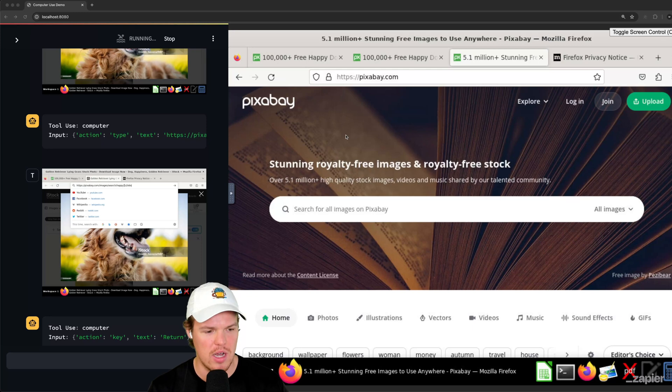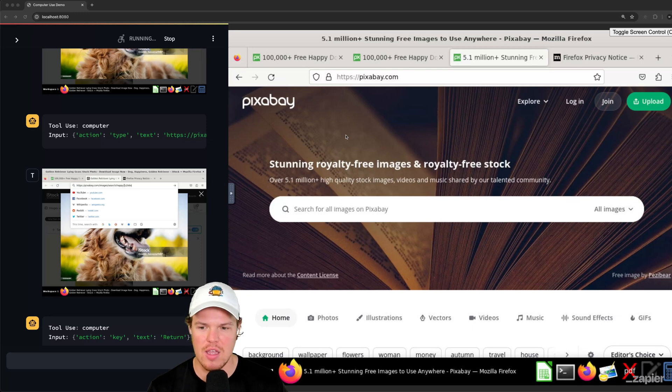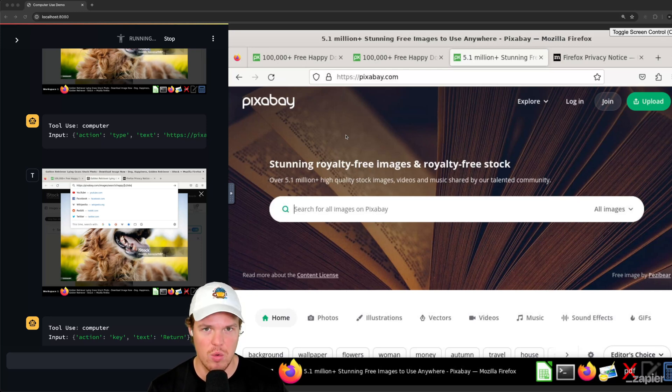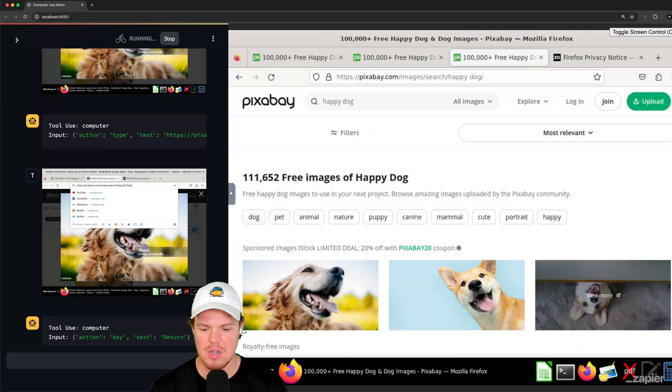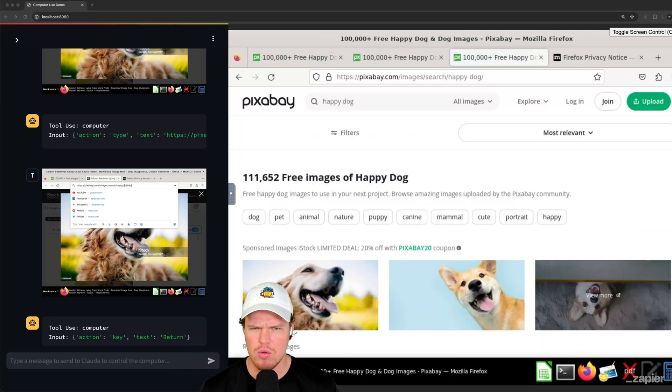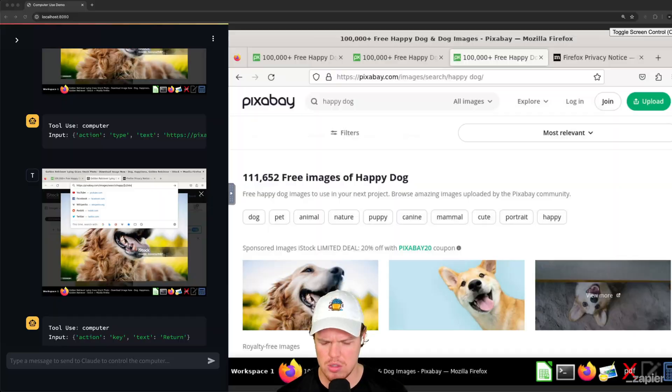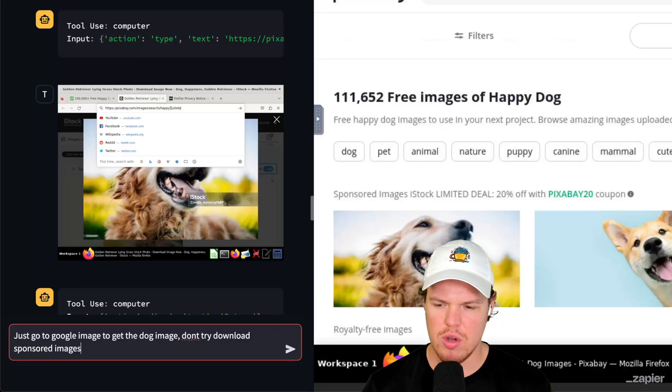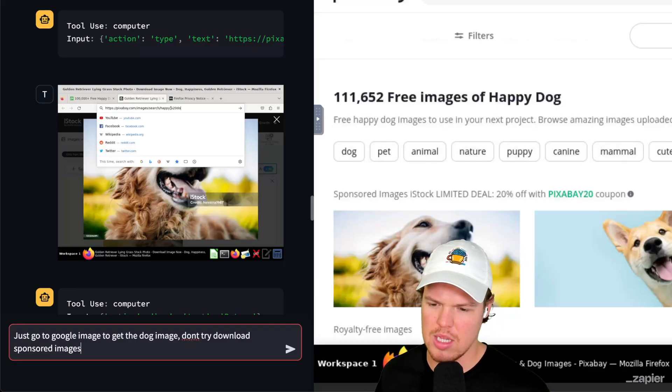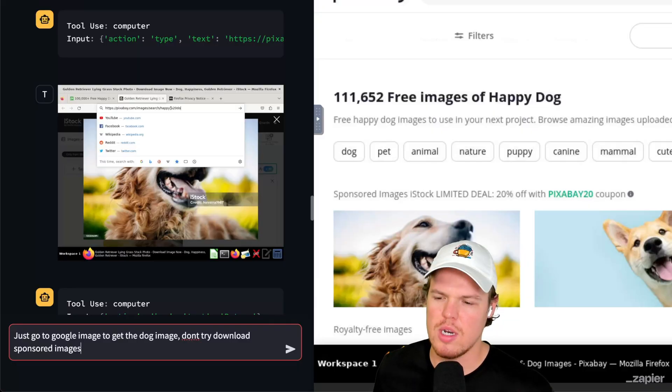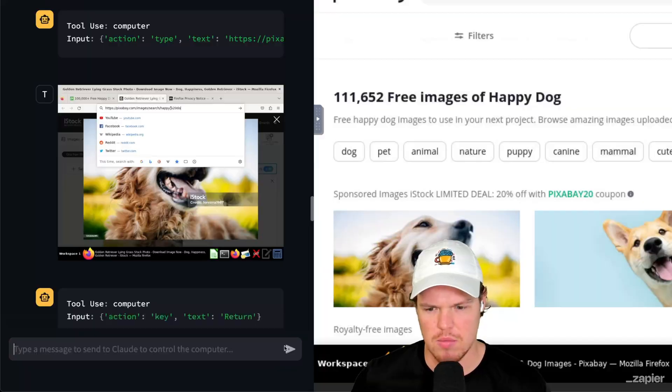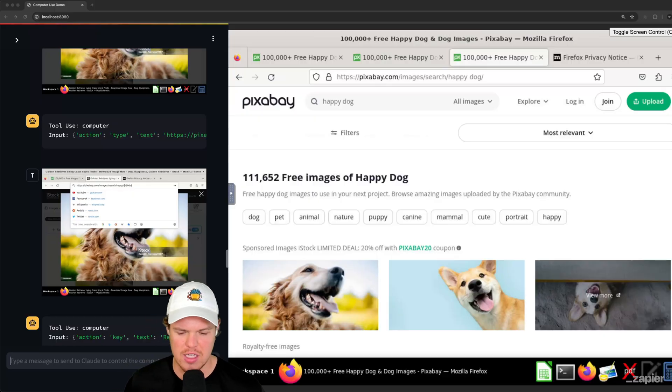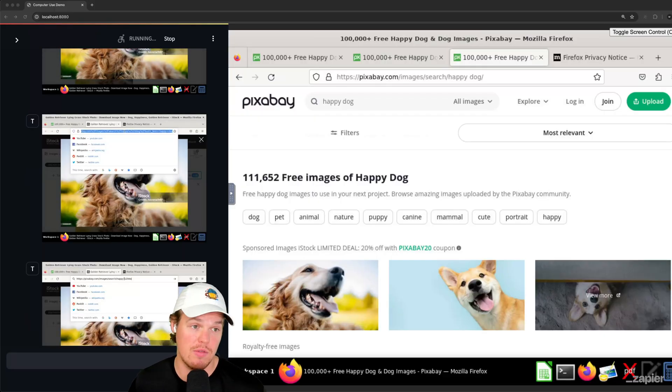That's why it keeps getting stuck in this little loop here. It is cool though, that you can just let it keep running and it just keeps trying. Like it doesn't give up, which is really nice. And part of this probably has to do with the fact that you need to have better prompts when asking these kinds of questions. So like when it has context like this, I can go to stop it and I'm going to just be like, no, no, no. Let's go to Google images. I'm going to try just go to Google image to get the dog image. Don't try to download sponsored images. Let's see what's up. I don't know if I should have added that sponsored images part. It might get really confused, but we'll see.